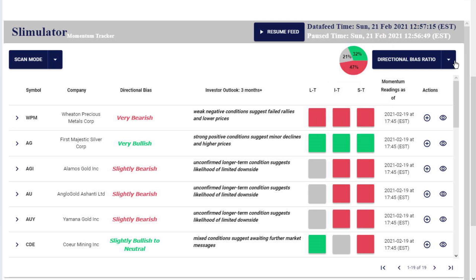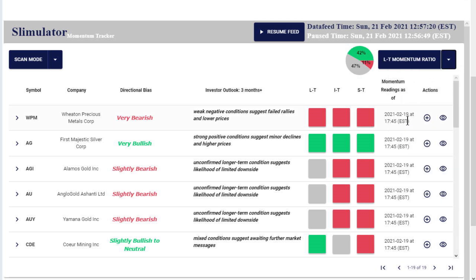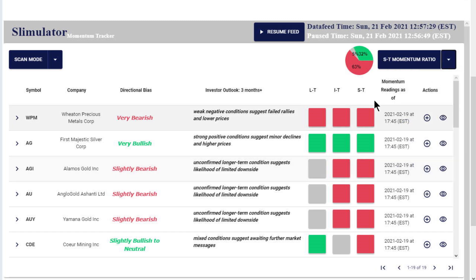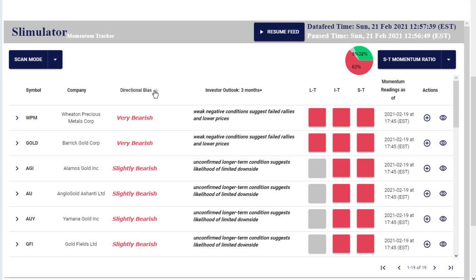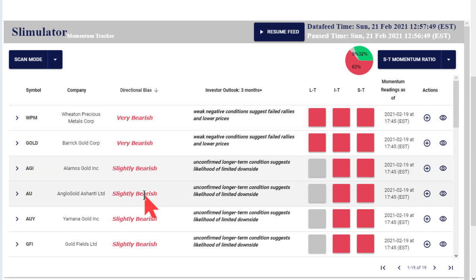If we look at longer term conditions — long term momentum — they are really still pretty positive. When you look at the short term conditions, they are actually pretty negative. So you've got longer term positive and shorter term negative. Scrolling on directional bias, what I want you to notice is that these gold stocks are all very bearish to slightly bearish, and you can see those momentum conditions when you look at that.